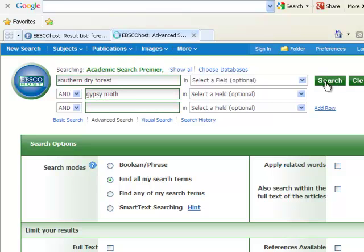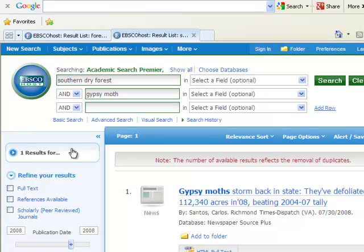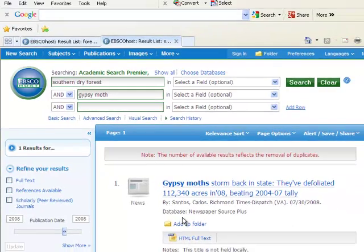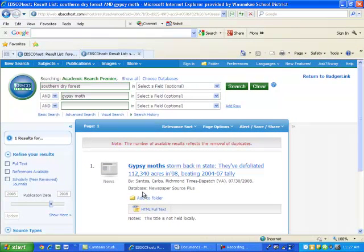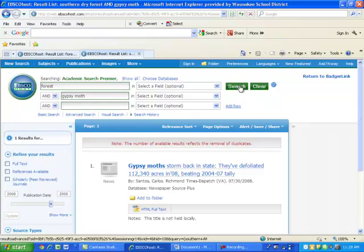I'm going to enter in the search bar. Now note that this returns only one result, so that is not enough. This article isn't quite what I want, so I need to refine my search. I will put Forest instead of Southern Dry Forest and leave Gypsy Moth and redo the search.